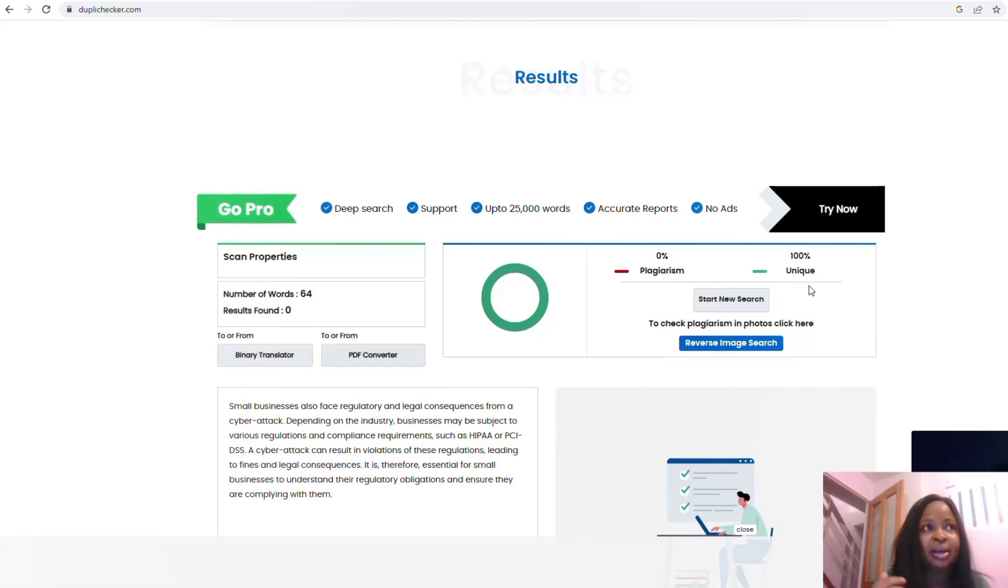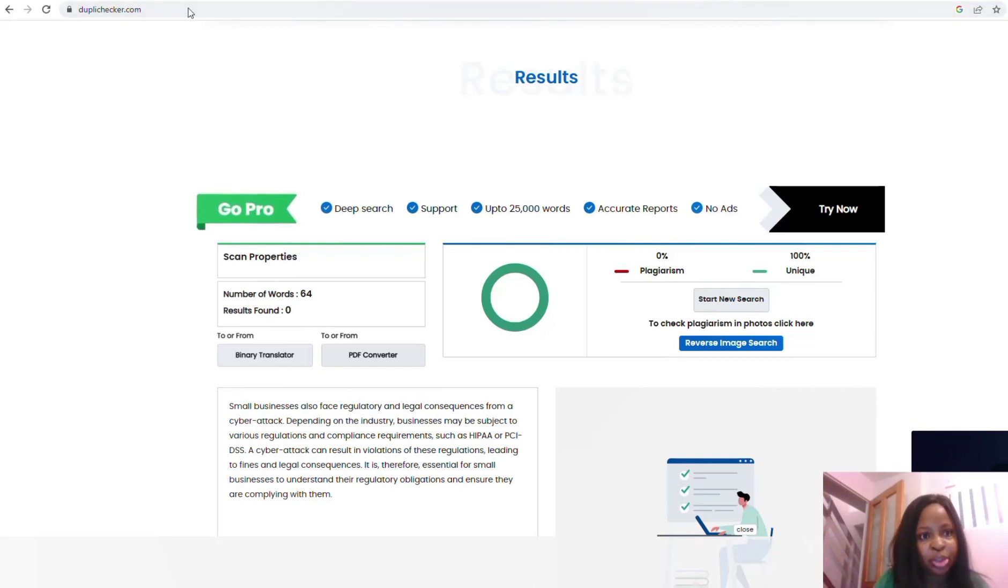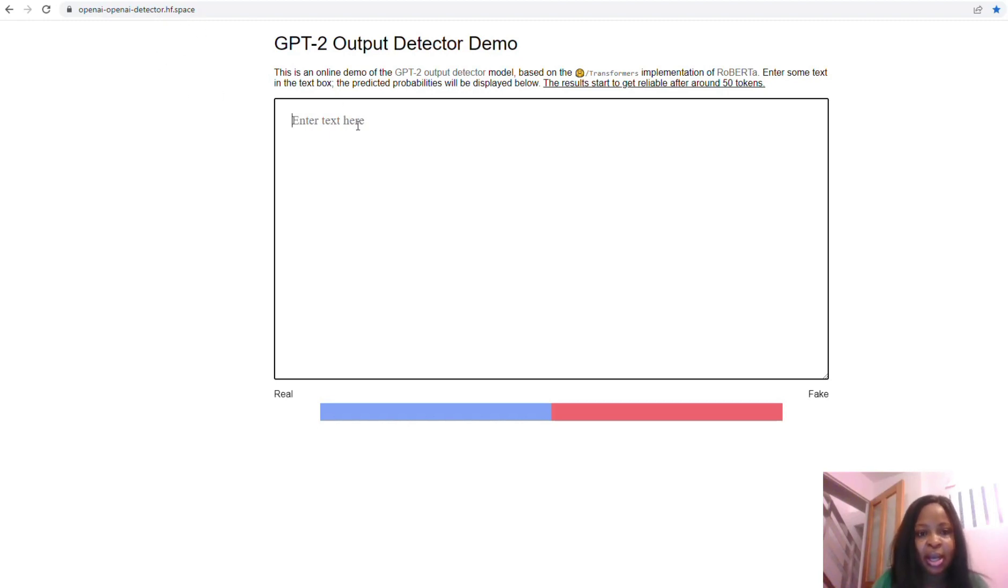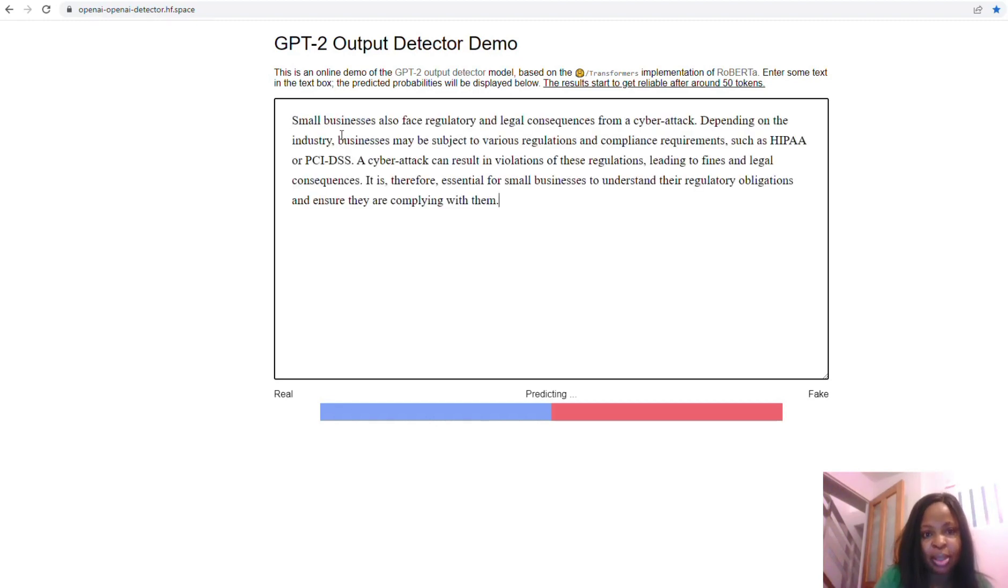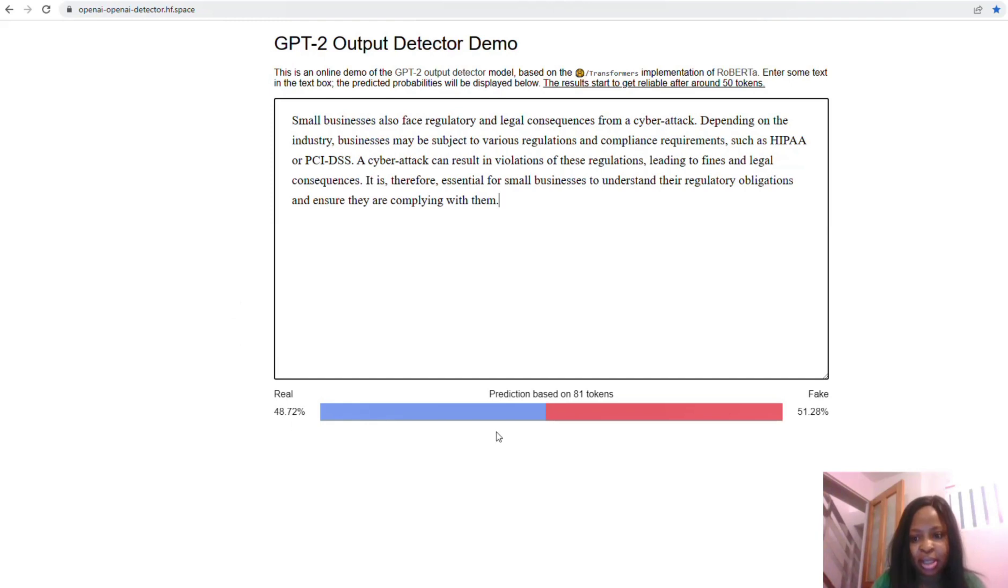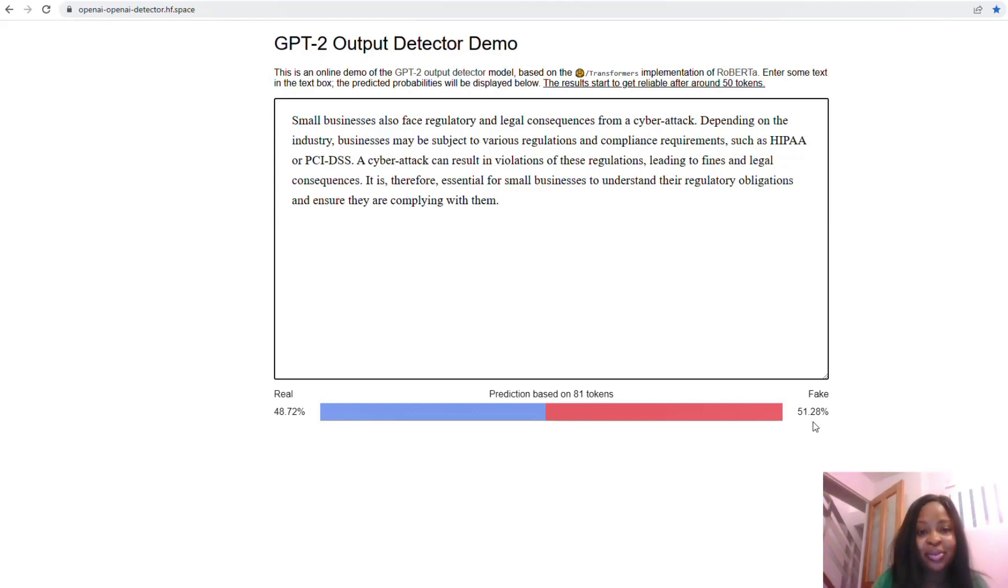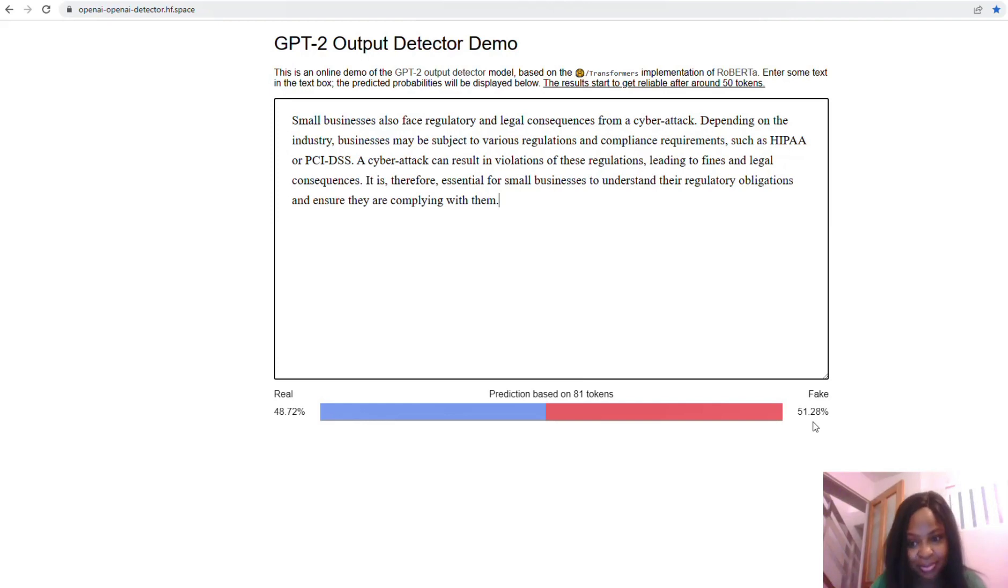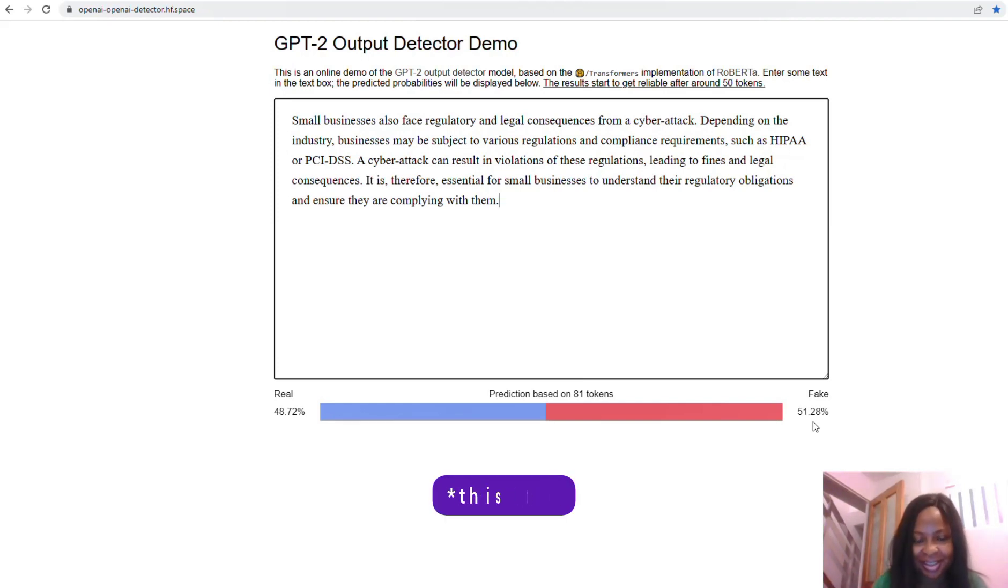Let's go to AI plagiarism detector. Here we're going to use Output Detector. This is an AI plagiarism detector. I'm going to put this link in the description box. When you put it, it's already checking. So this is 51% fake. This is still on the high side. Most of the time it's always 90%, 95%, but this is actually good. I'm just doing this for the first time.